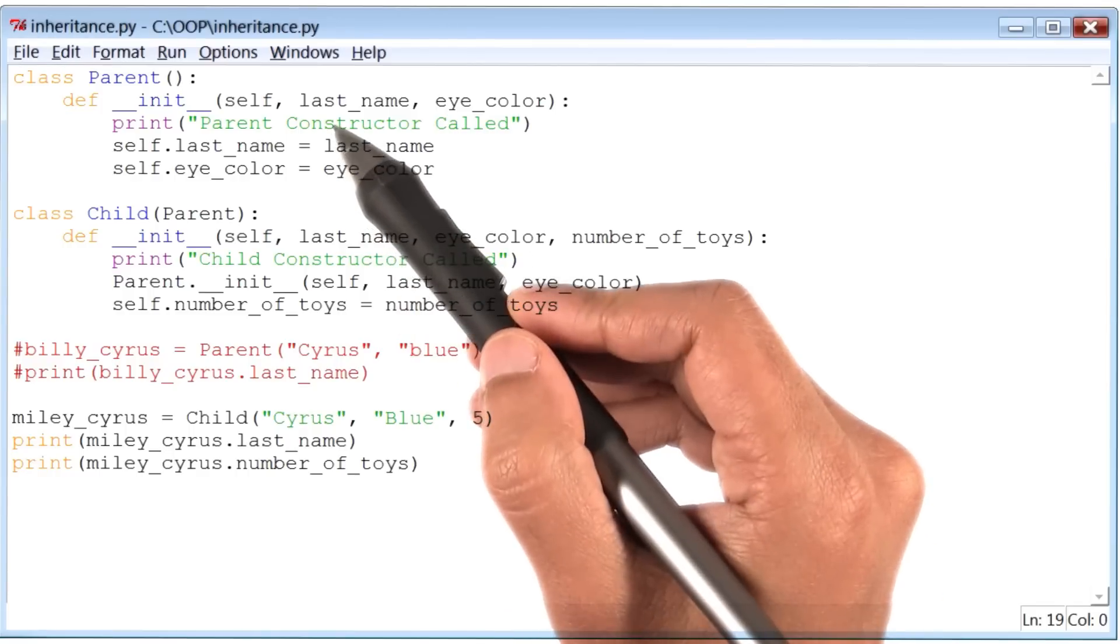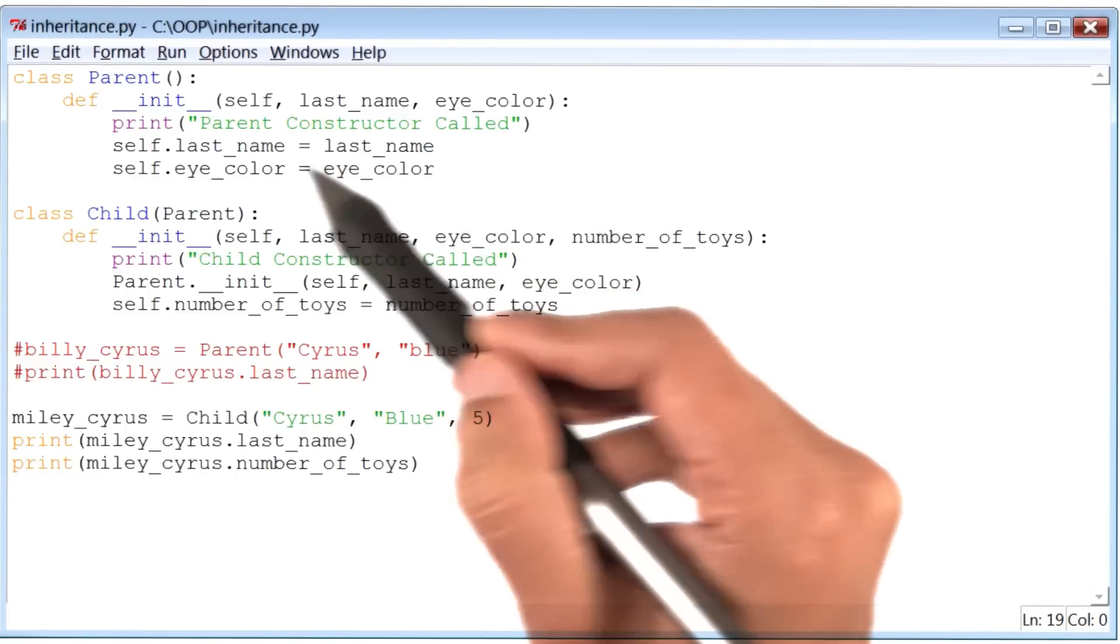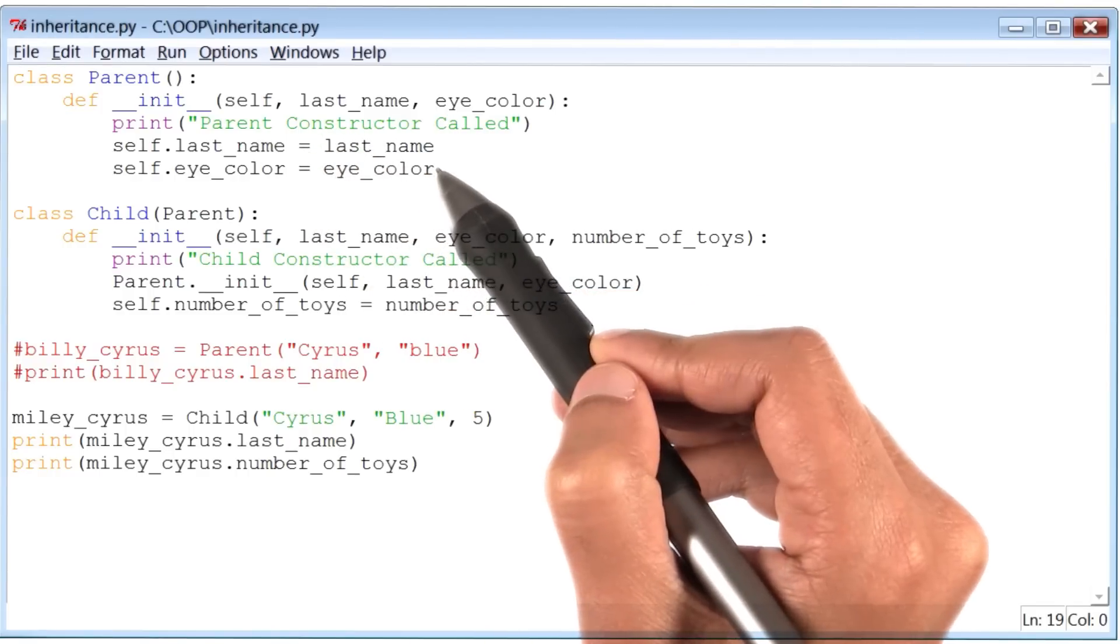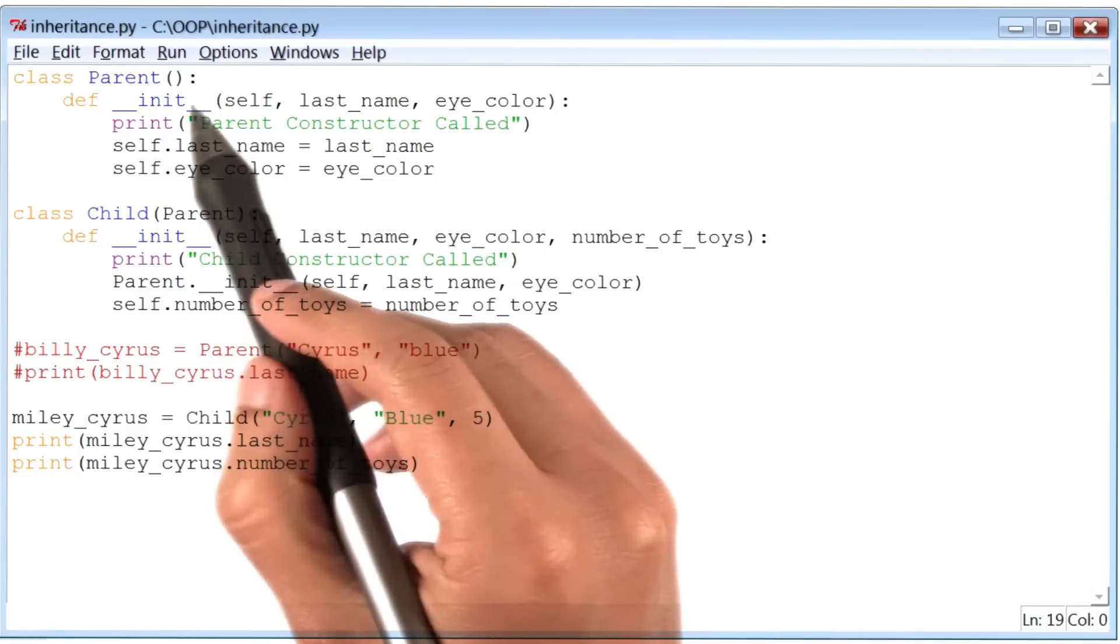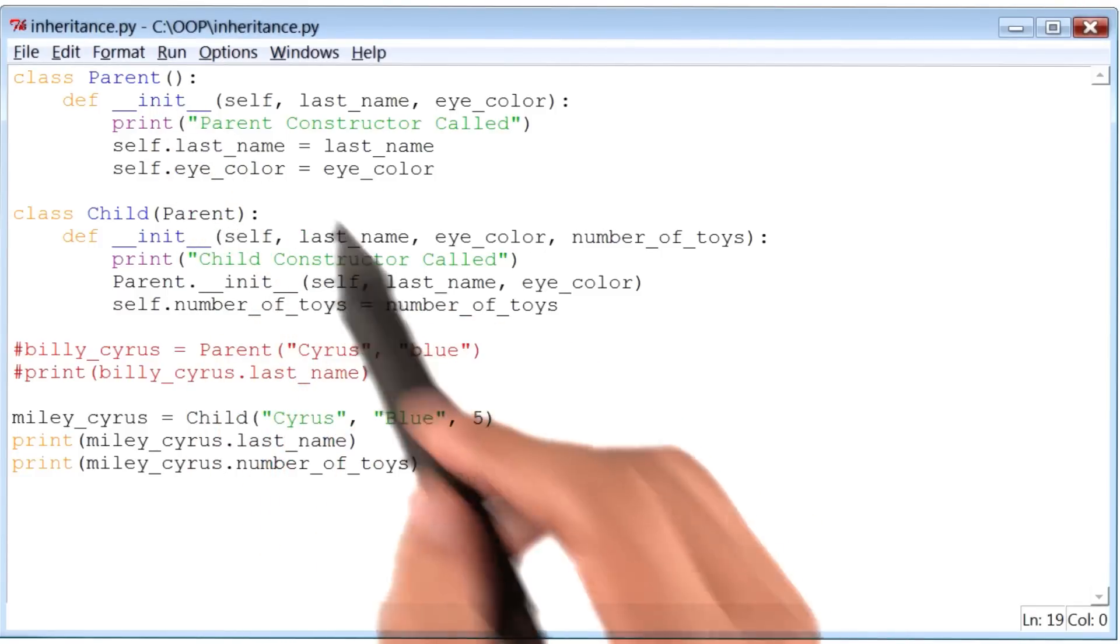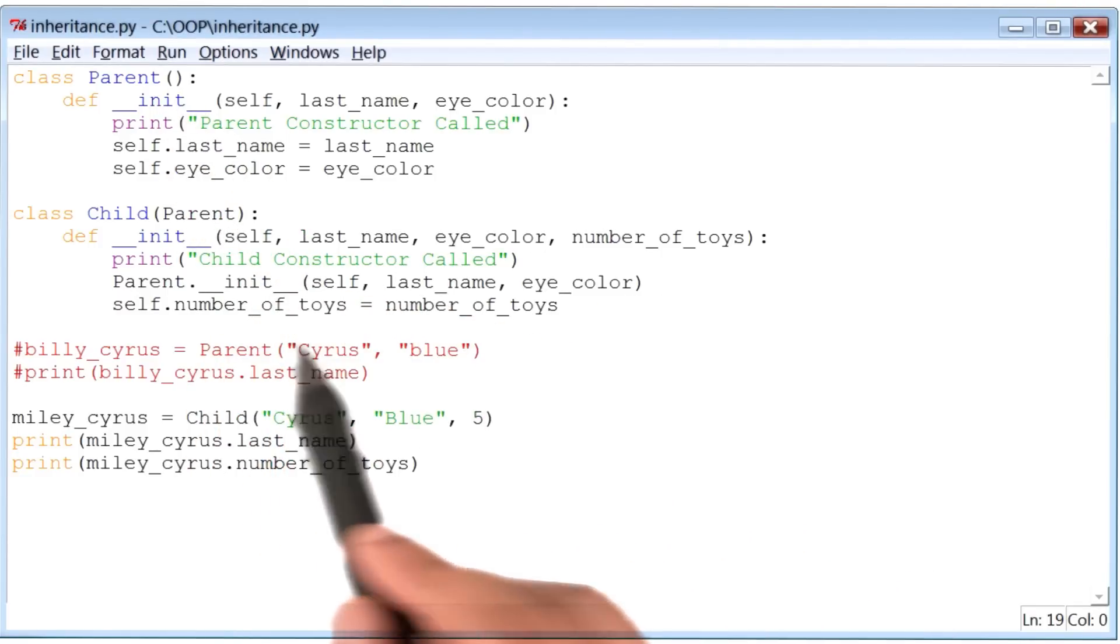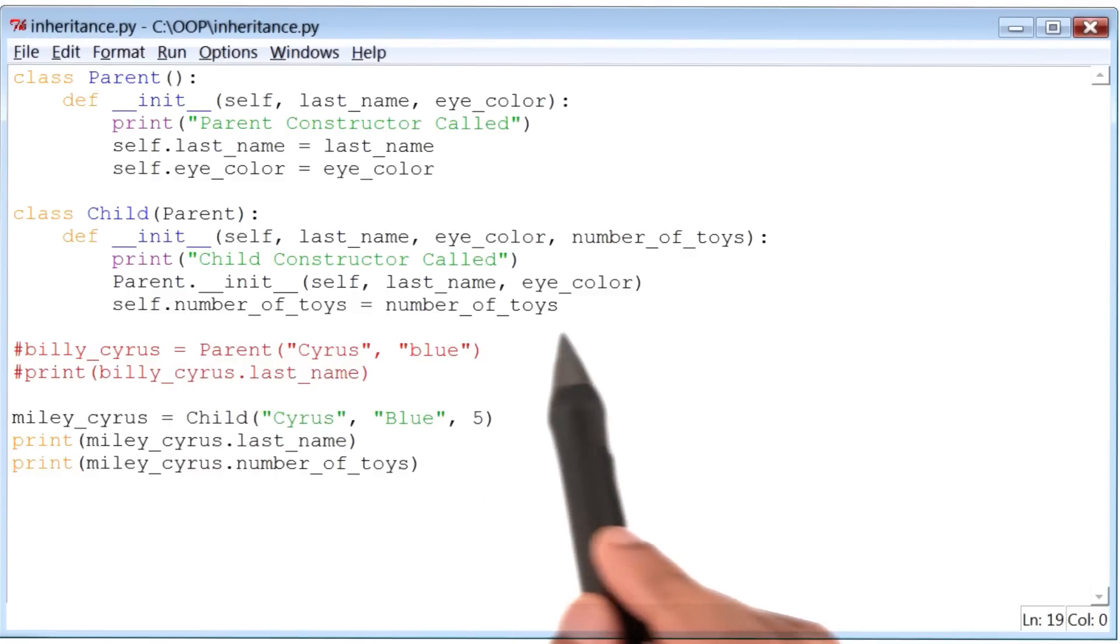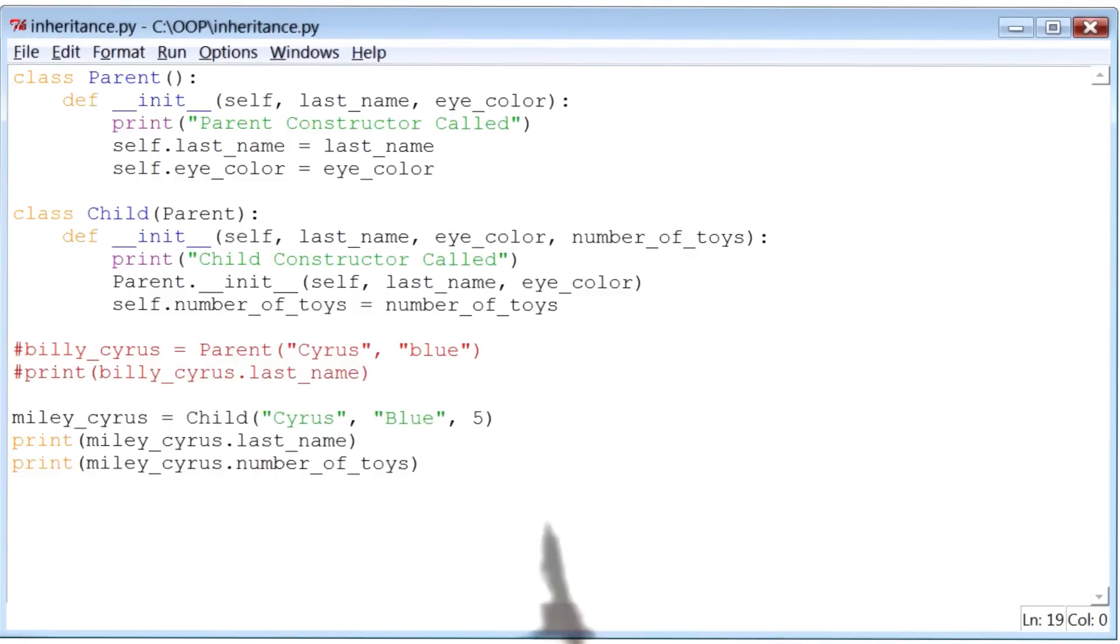Then the instance variables last name and icolor will be appropriately initialized. Once the init method for class parent has successfully run, the control will come back here. At that point, the instance variable number of toys will successfully get initialized.